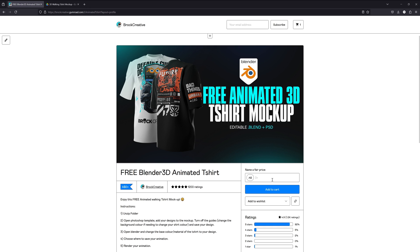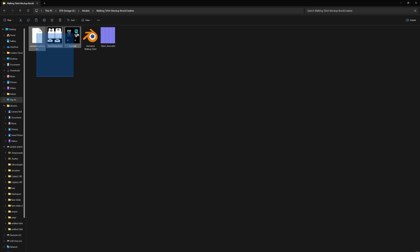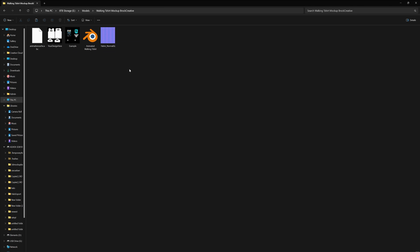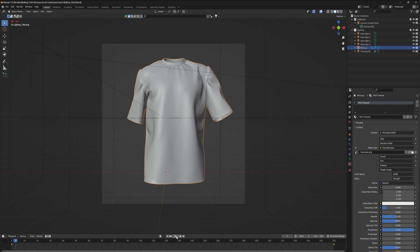Once you're on the page, in order to get it for free you want to go down to this little tab and enter zero dollars. If you want to support the channel you're welcome to enter as much as you'd like, but to get it for free just enter zero dollars and add it to your cart. Once you've extracted that zip folder you'll have everything you need, and once you open up the Blender file you'll notice the mockup is already there for you.